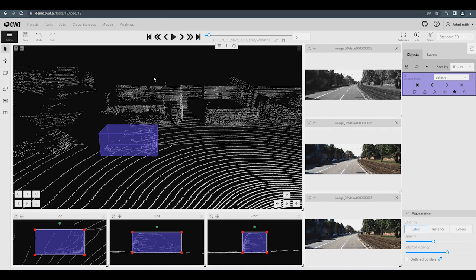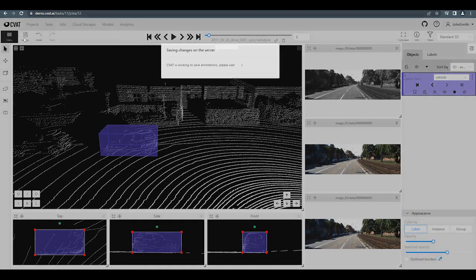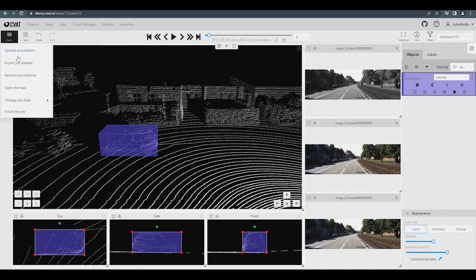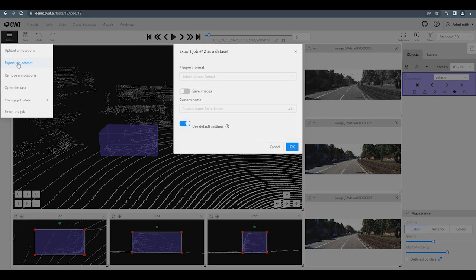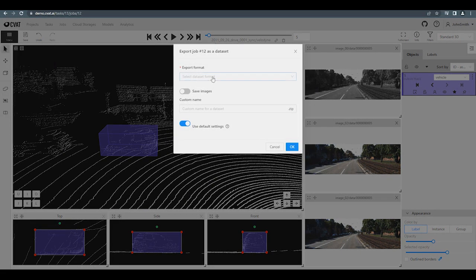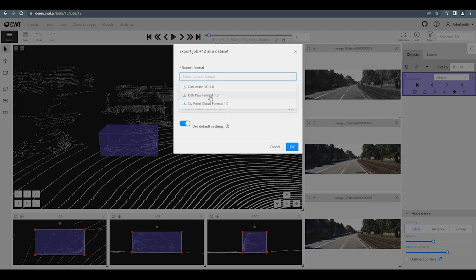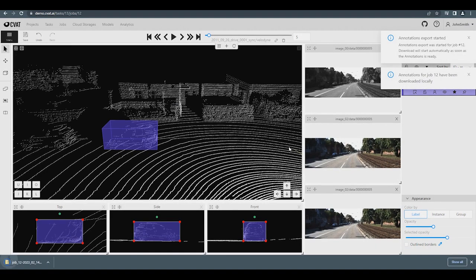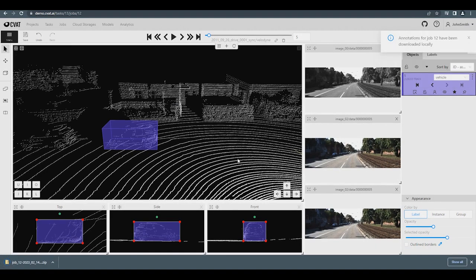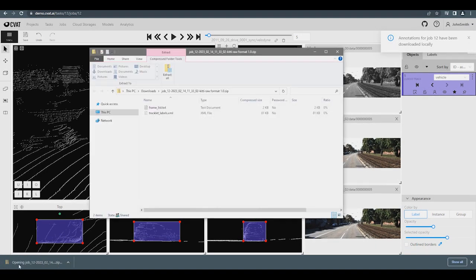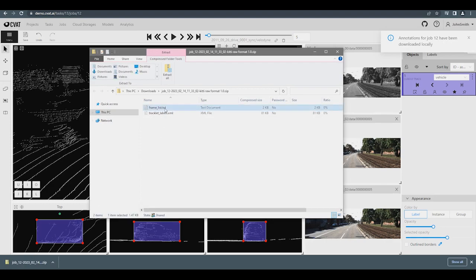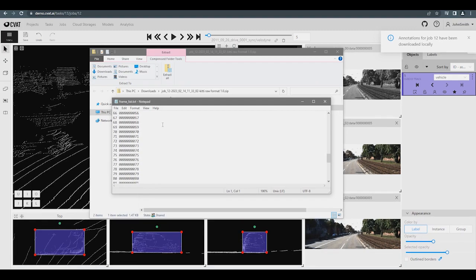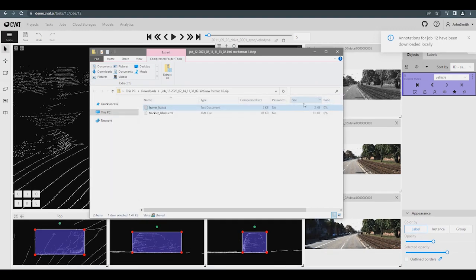Save the task and export the results of the annotation. For export, you can use formats such as Dedumaro 3D, Kitty Raw format, and Sly Point Cloud format. For example, let's select Kitty Raw format and click OK. Once the archive is downloaded, you can open it and check its contents.